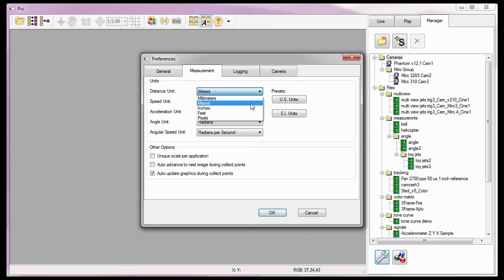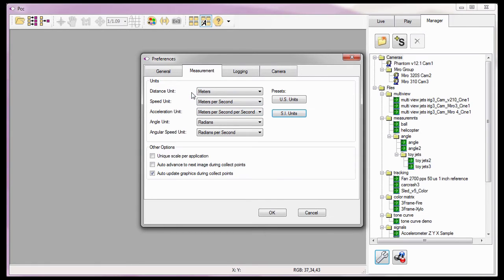Or I can select one of the preset buttons to set the measurement units. By default, the SI or International Standards units are selected. This button sets the distance units to meters, the speed unit to meters per second, the acceleration unit to meters per second per second, the angle unit to radians, and the angular speed to radians per second.